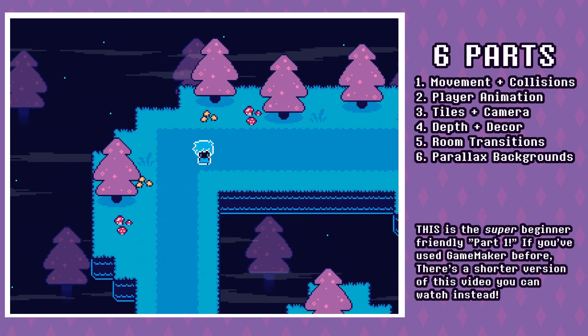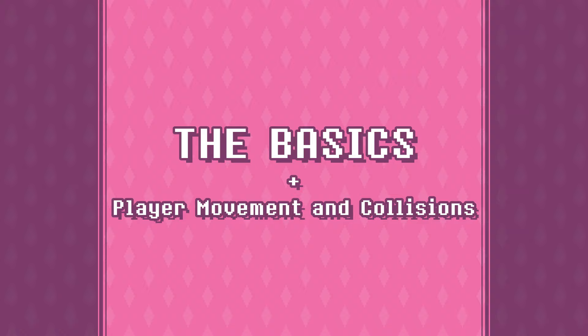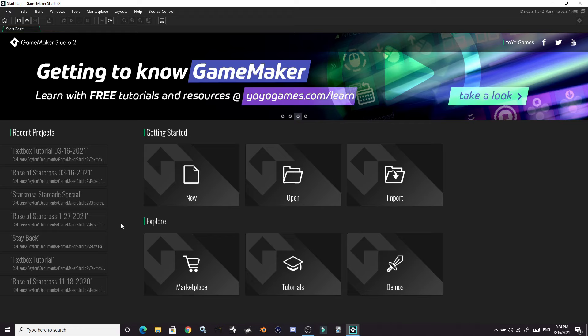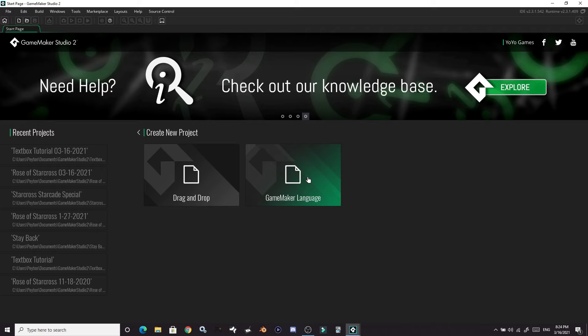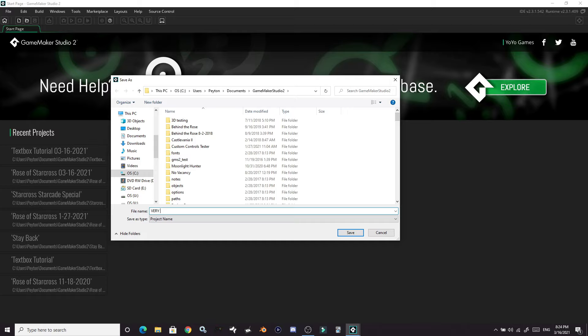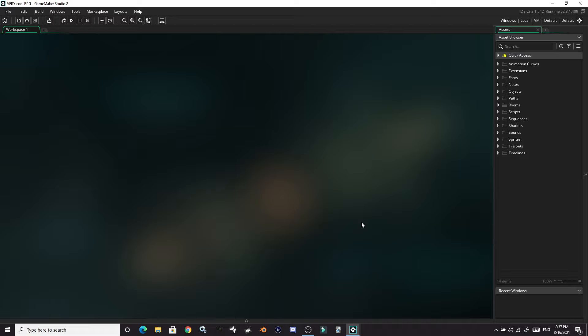All you need to do is download GameMaker Studio 2 and we're off! Let's make our new project. We're going to use GameMaker Language, then name our project 'Very Cool RPG Exude Confidence' — and we're in!